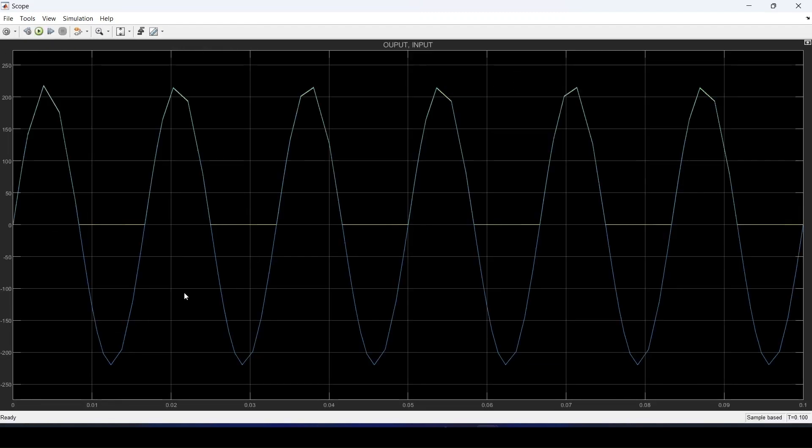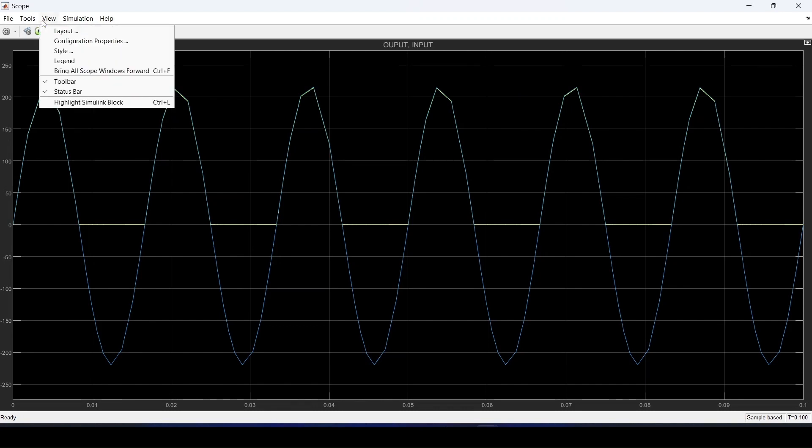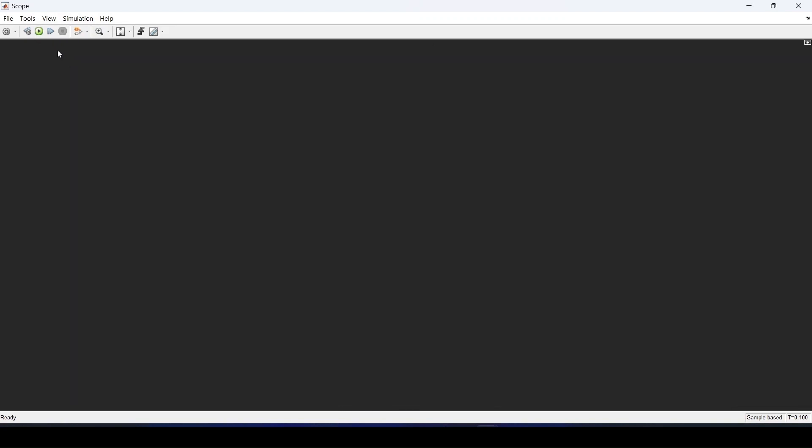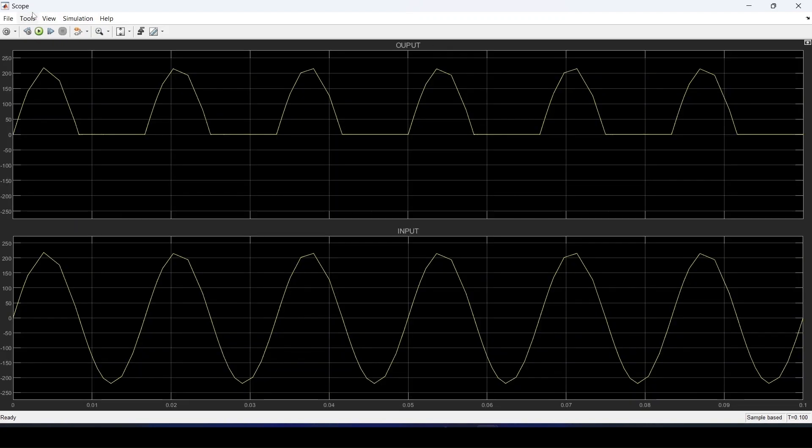Now we can see the waveform and both are clubbed together. I'll just go to view and change the view layout. Now we can visualize the waves clearly. This is the output and this is the input at the bottom of the screen.